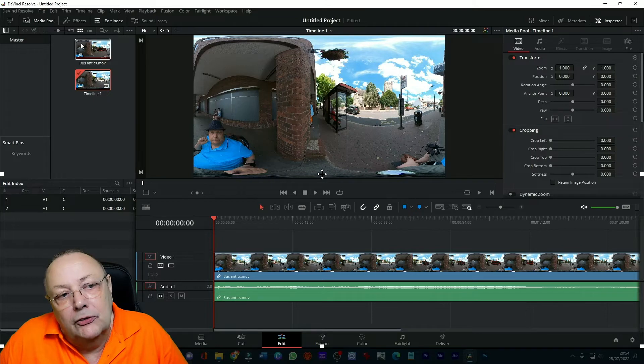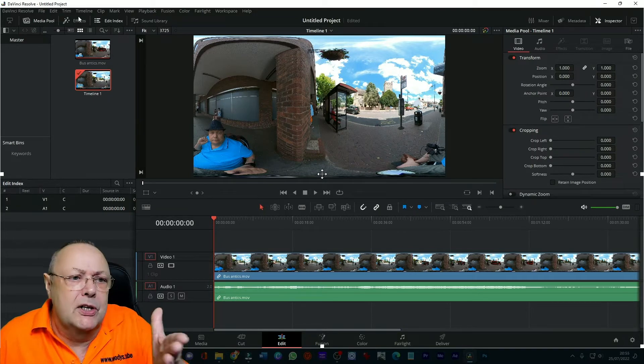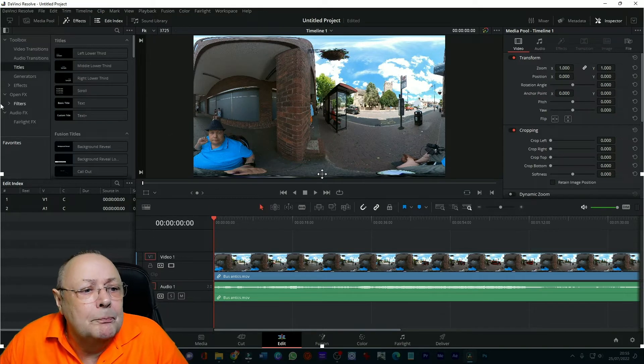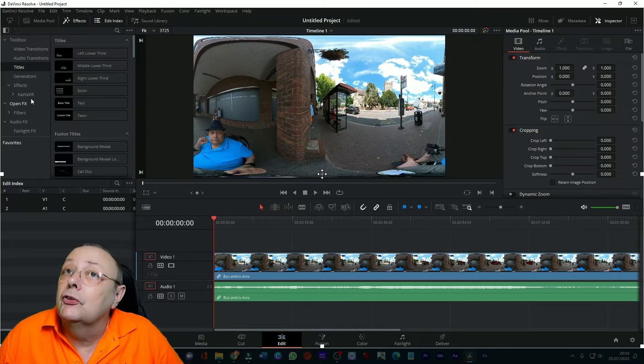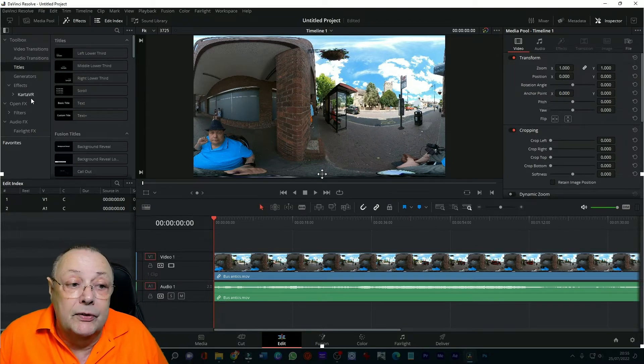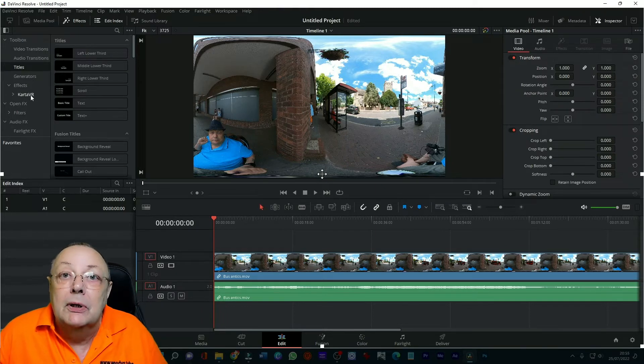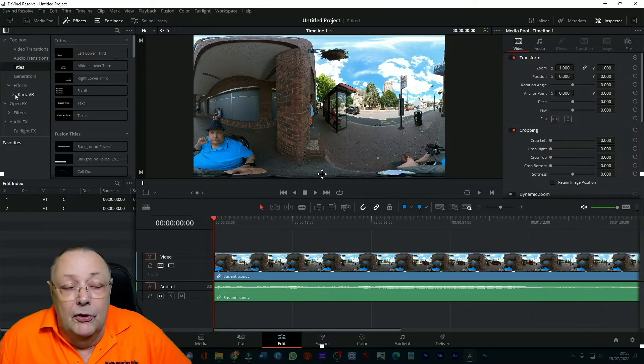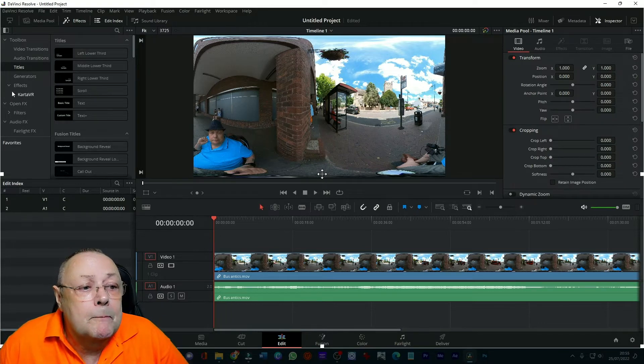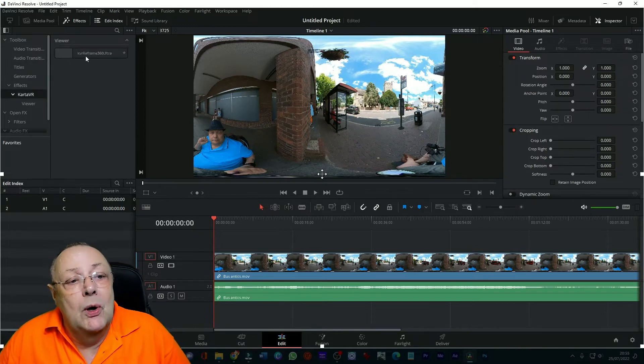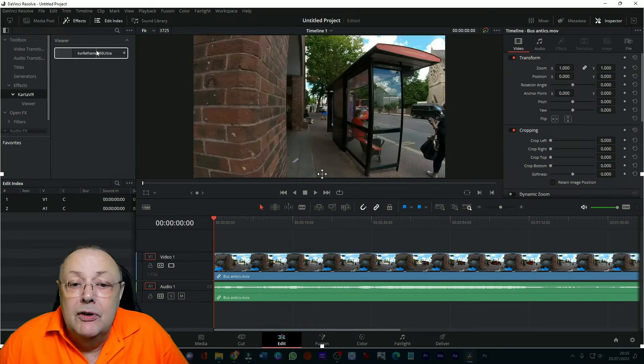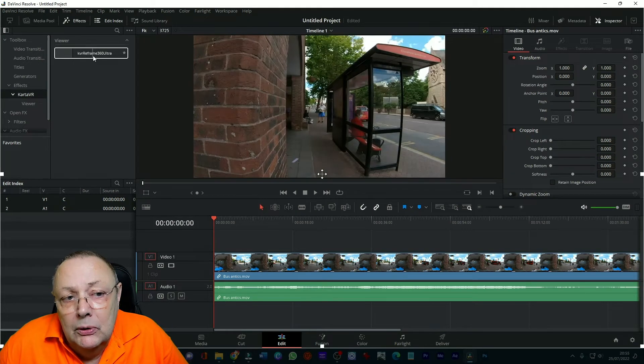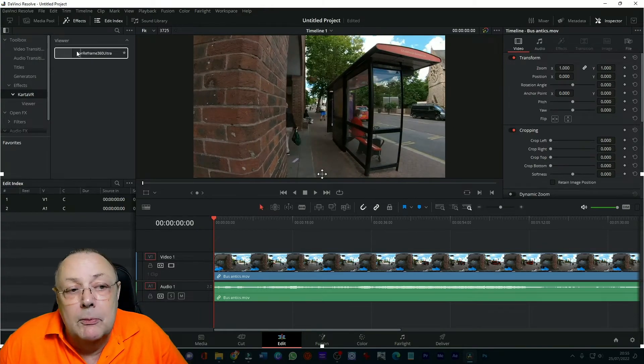Now what happens next? Well we come up here and we click effects, yours might be in a slightly different place but that's where mine is, click effects. What we're looking for is we're looking for carter vr, this is what we installed earlier. If you haven't installed carter vr you need to go back to the beginning of this clip to find out what to do to install carter vr. We find carter vr, open that up, click it and we've got viewer carter vr reframe 360 ultra. If you highlight it look it actually gives you a preview of what it is, you can see the difference, it's straight away it's reframed from equirectangular to a standard 16 by 9.